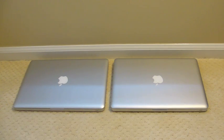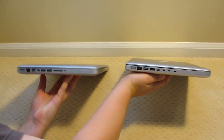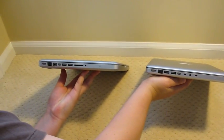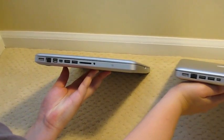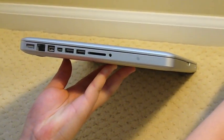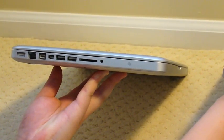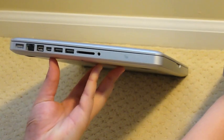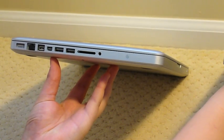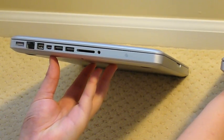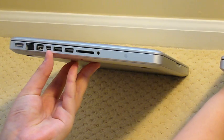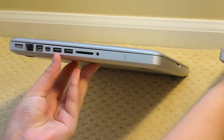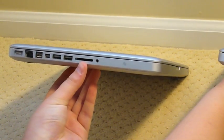First on the MacBook Pro 13-inch, you have in order: your MagSafe charging, Ethernet, FireWire 800, mini DisplayPort, two USB ports, an SD card slot, and your audio out port.